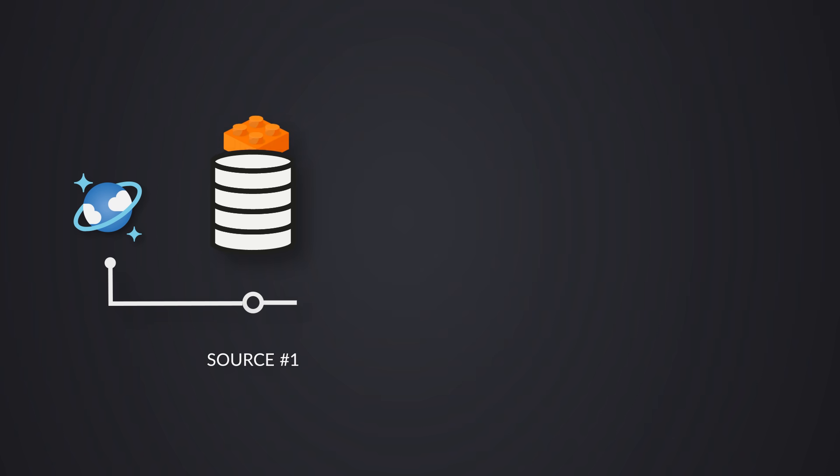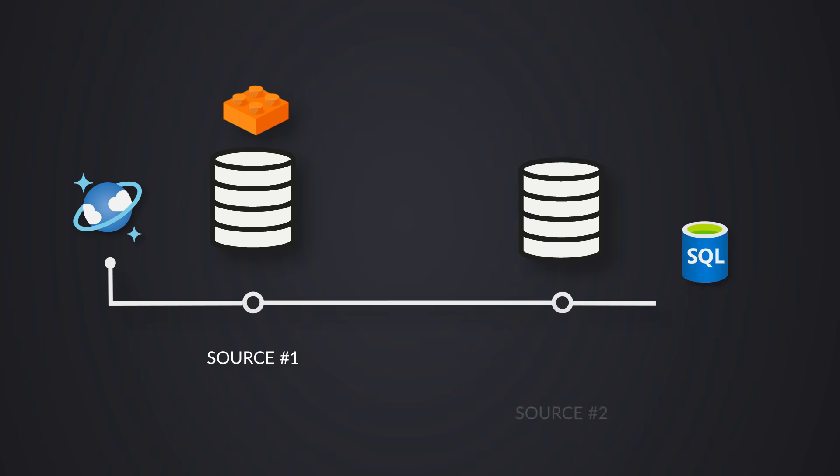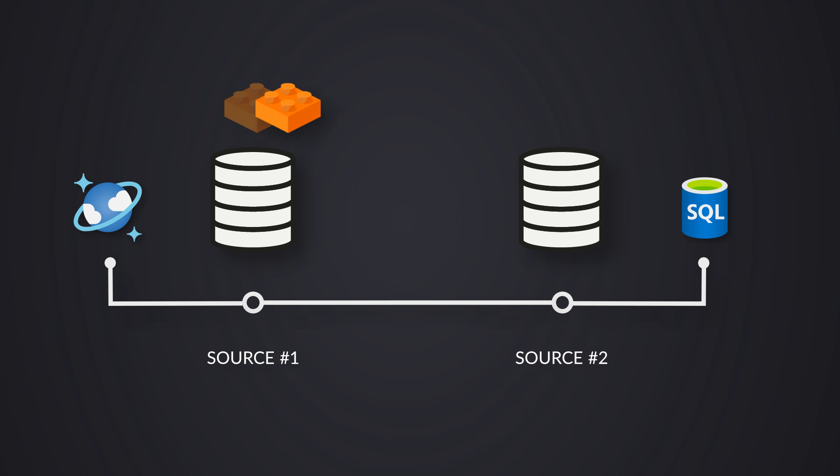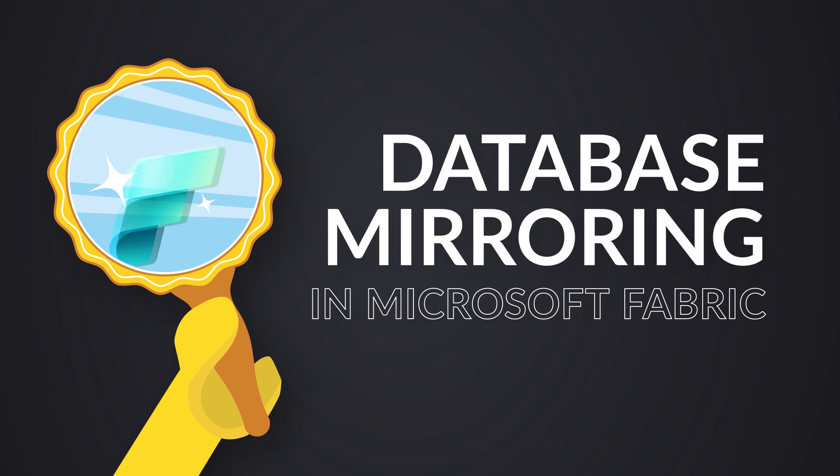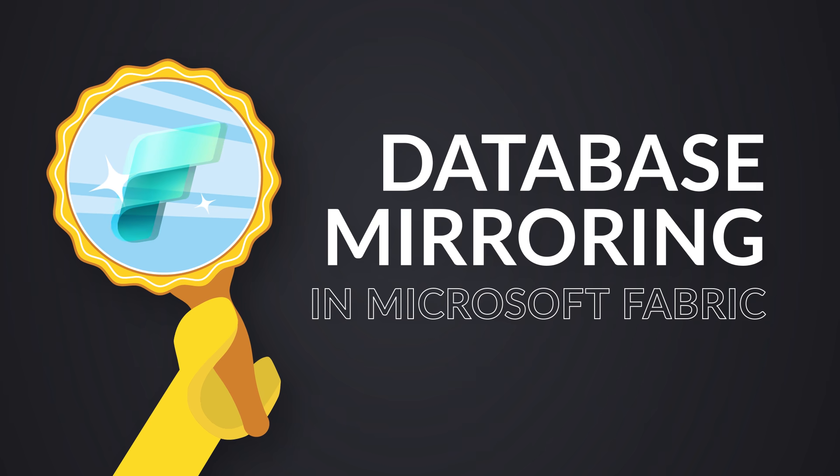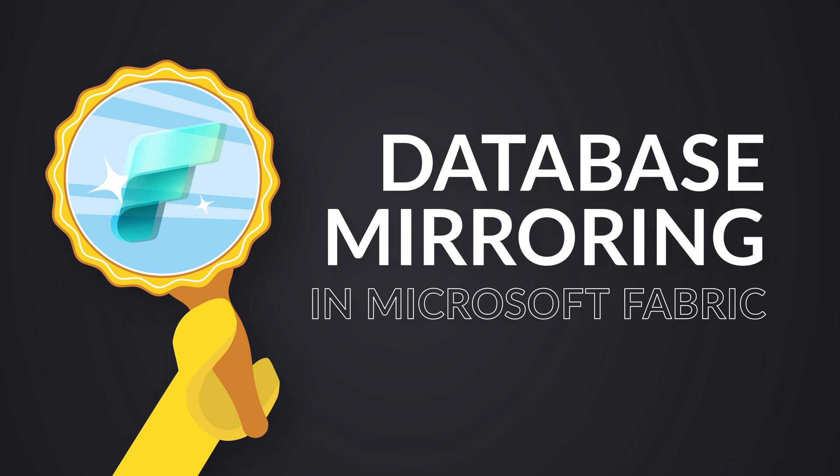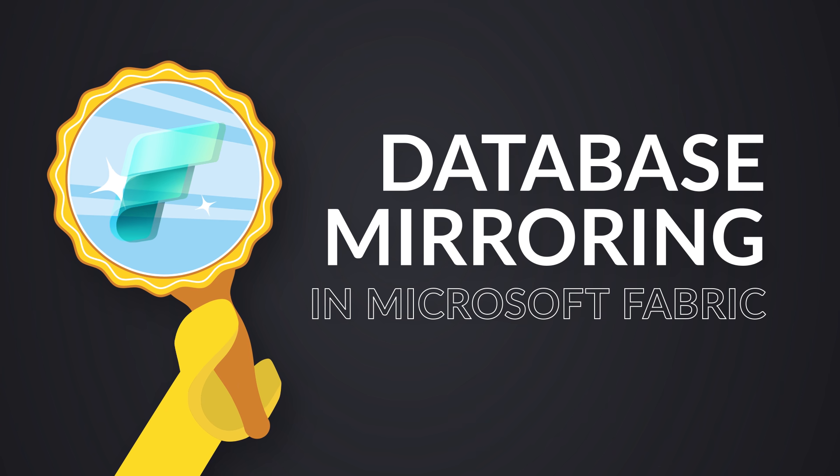You ever want to move data from an operational source or even a data warehouse to a different location so you can query it with a completely different source? You just need to move some data in near real time with very little ETL. Well, in Fabric, there's a capability called Database Mirroring that allows you to do exactly that. You can move data from one location into Fabric, into the OneLake, and that's using Database Mirroring.